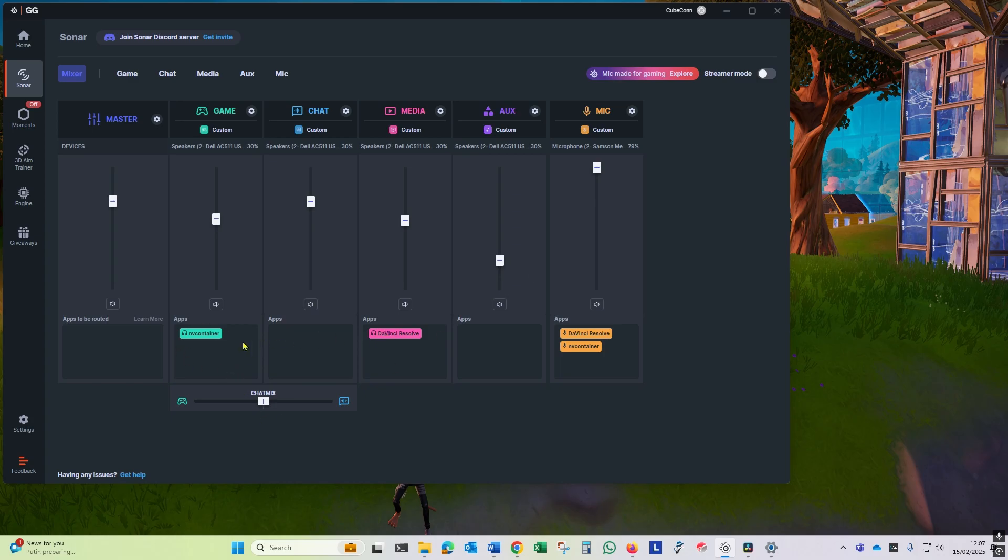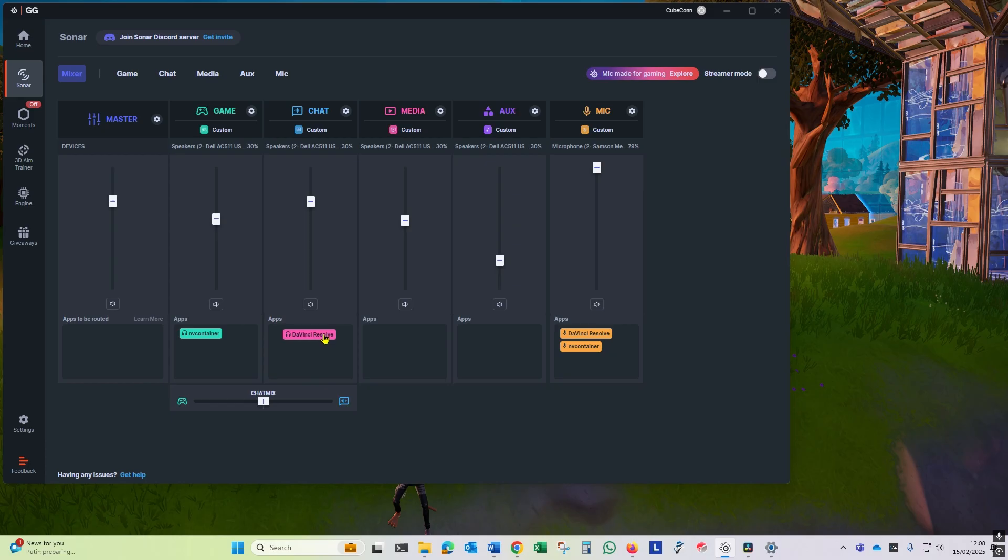You can see that the Nvidia container is my Nvidia app has got the game and the mic. You can see I've got DaVinci Resolve running in media and mic. You can drag and drop these programs to be in different channels if you so wish.